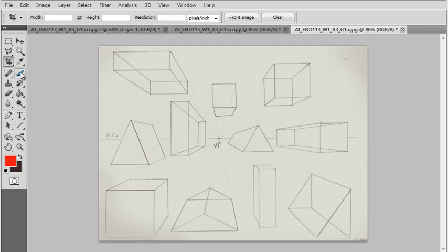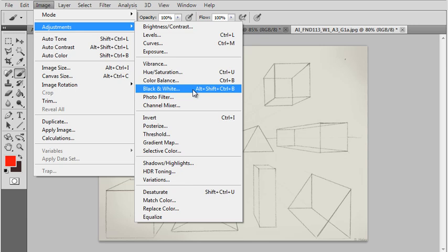The next thing I would recommend doing is going to Image > Adjustments > Black and White to turn your image into a black and white image. This is something that you want to do when your artwork is a black and white drawing. Of course, you wouldn't do this if you were presenting something that was meant to be in color.